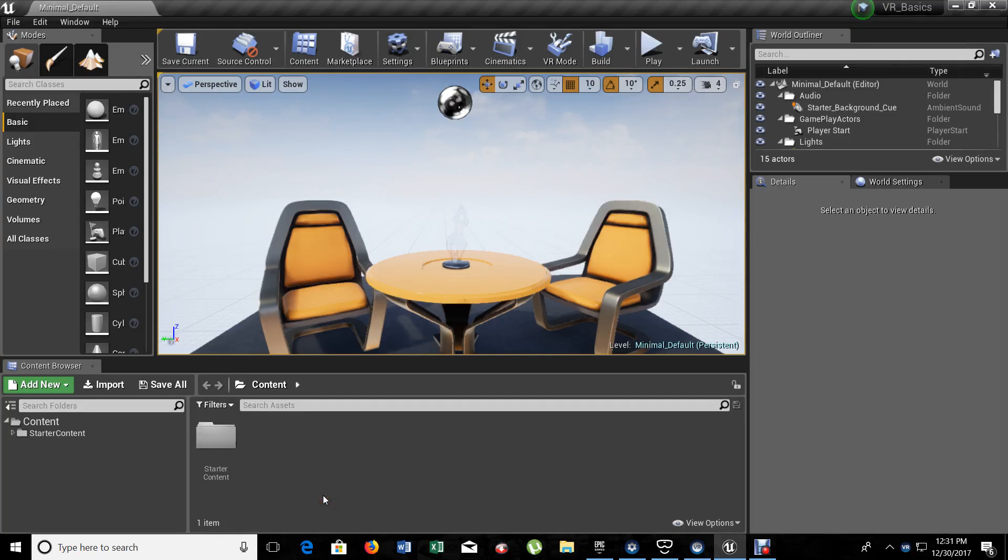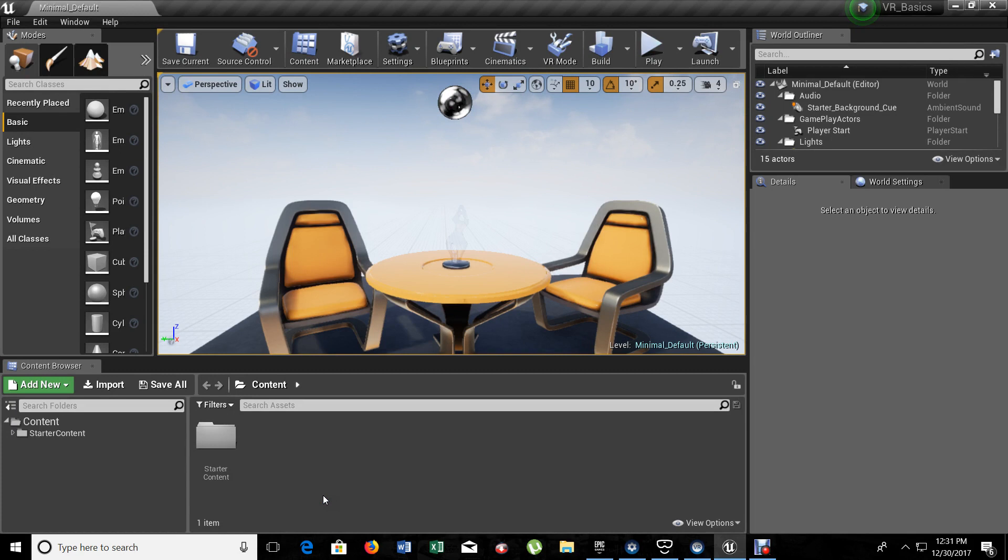Hello guys, this is Angel from PRDB Entertainment and welcome to new chapters of the Unreal Engine 4. Now in this new chapter, starting this year, we're going to start working with VR projects.